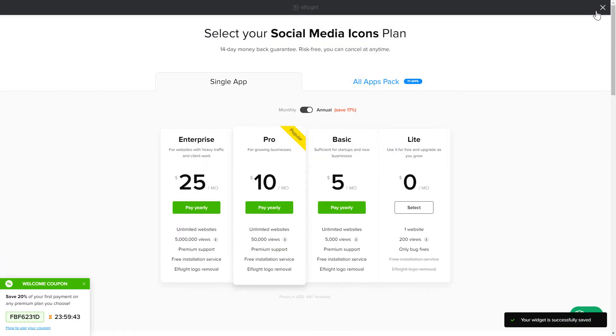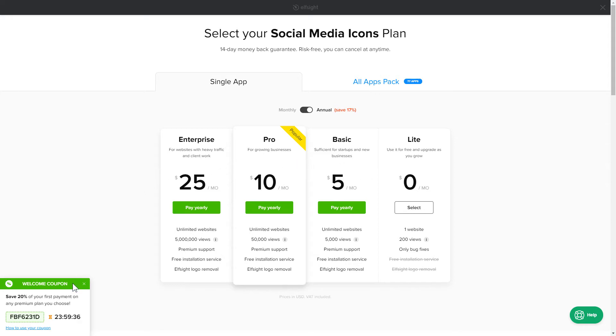The next step is to choose your subscription plan. You're very welcome to start with Lite, but keep in mind that your 20% discount is valid only for 24 hours.